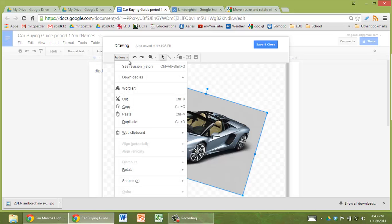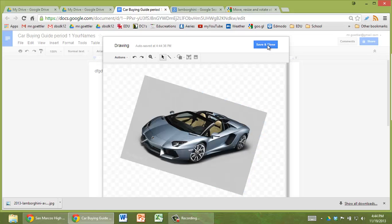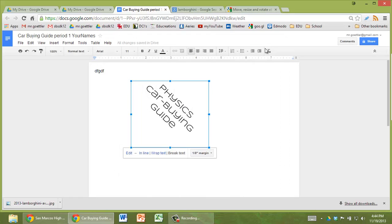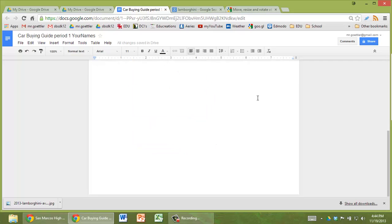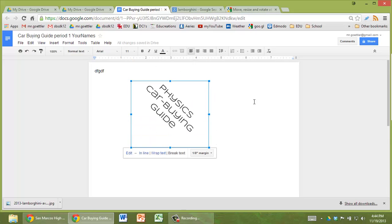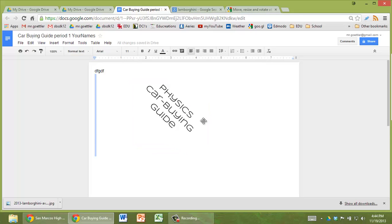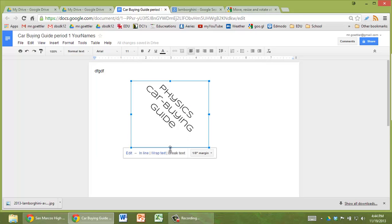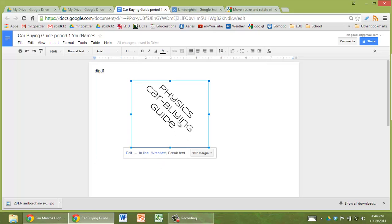So then what else can I do with that? I guess that's pretty much it. Save and close. And we'll give it a minute just to bring it in. Should be coming, I hope. Or not. Let's try that again.